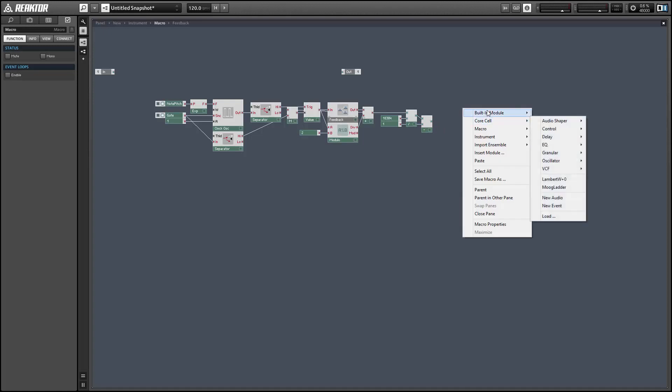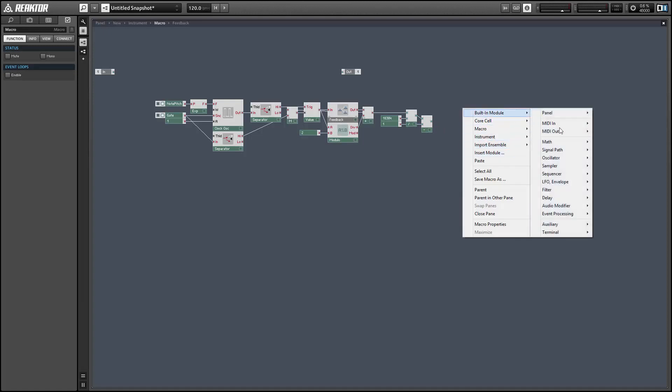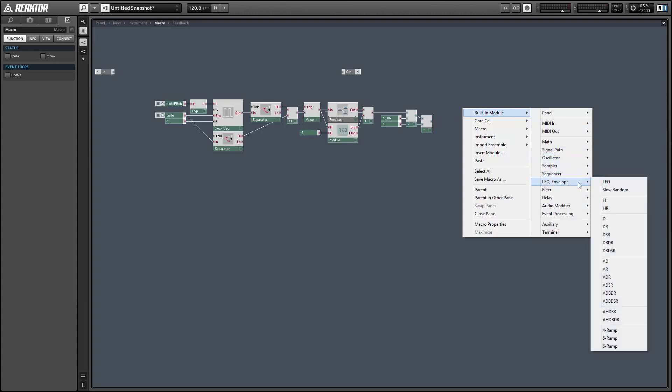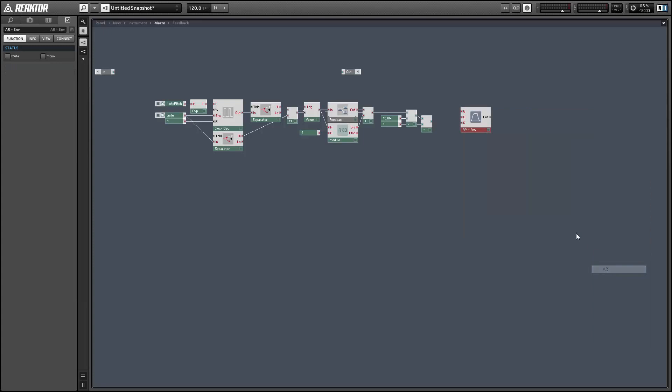Alright. So the last thing I'm going to do is just add a simple AR envelope to this so it's not constantly spitting out sound. It'll only make noise when you're actually pressing a note.